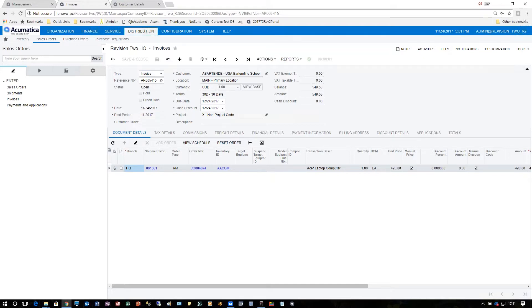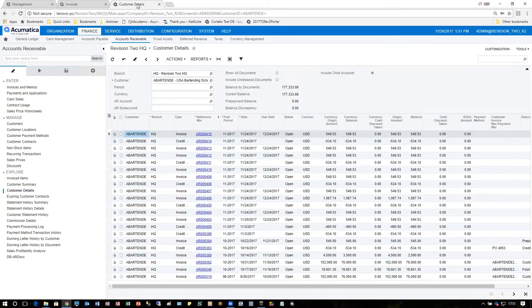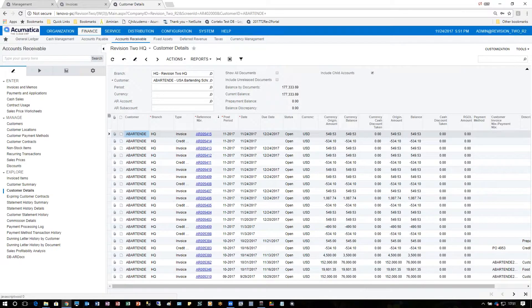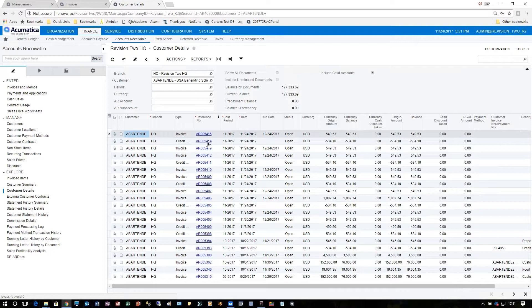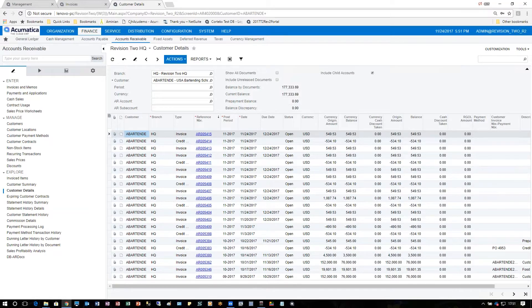After the last invoice is processed, the next thing to do is take a look at customer details. We can see here the invoice for 5415 showing up, and then the credit memo for the same process, 5414, shows up under the customer in customer details.